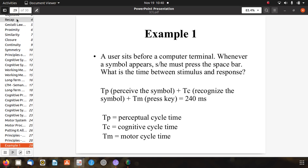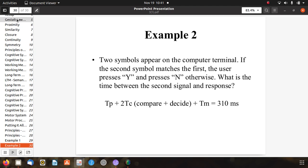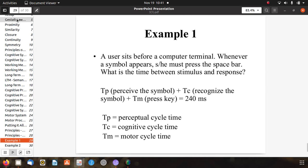Here are two examples. Example 1: a user sits before a computer terminal; whenever a symbol appears, the user must press the space bar. What is the time between stimulus and response? T_p (perceive the symbol) plus T_c (recognize the symbol) plus T_m (press key) equals 240 milliseconds. Example 2: two symbols appear on the terminal; if the second symbol matches the first, the user presses Y, otherwise N. What is the time between the second signal and response? T_p plus 2T_c (compare and decide) plus T_m equals 310 milliseconds.